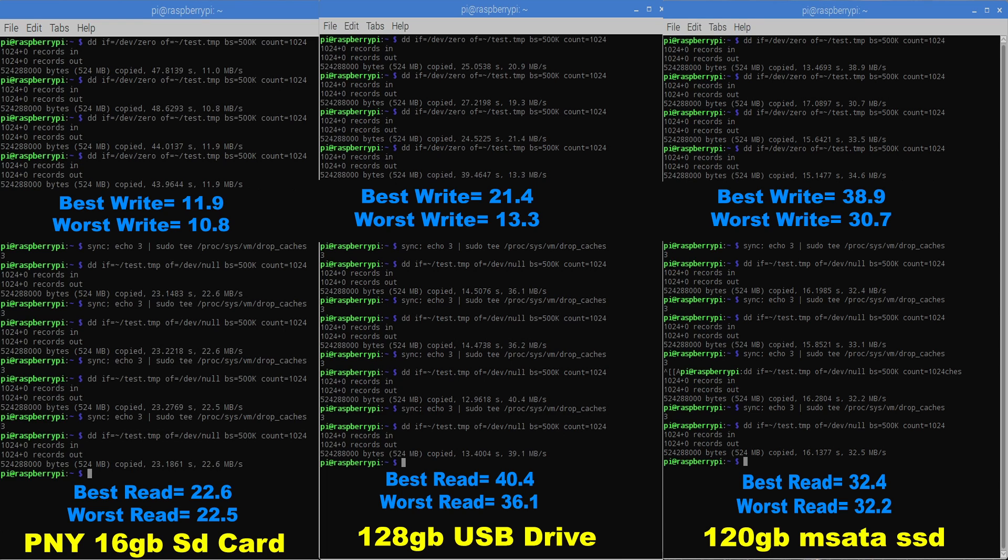We'll move over to the USB drive. Now this is booting directly from the USB drive. Best write was 21.4, worst write was 13.3. The read speeds really improved with the USB drive to 40.4 and the worst one was 36.1.